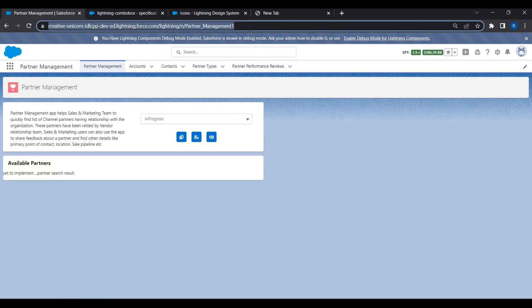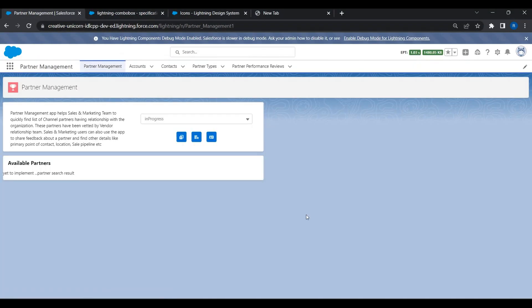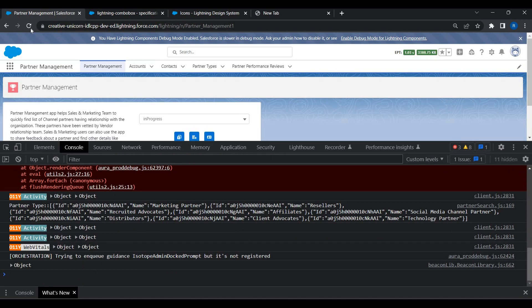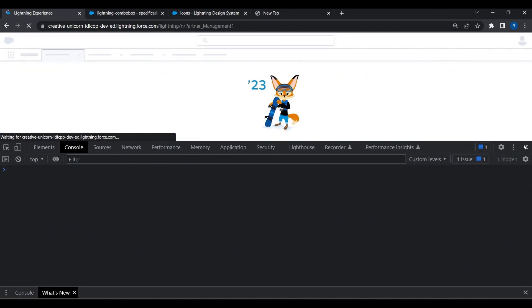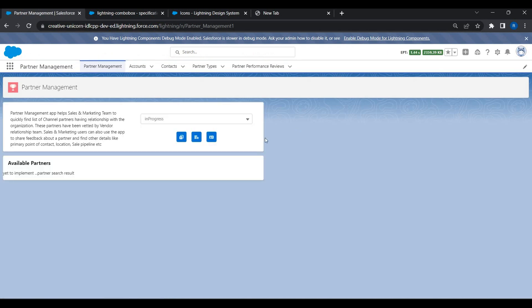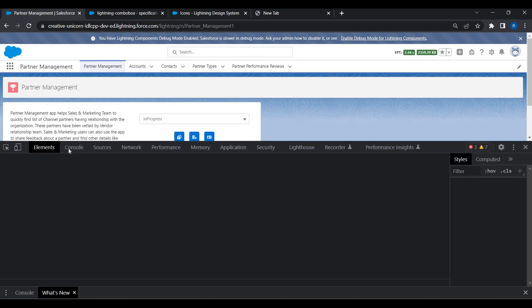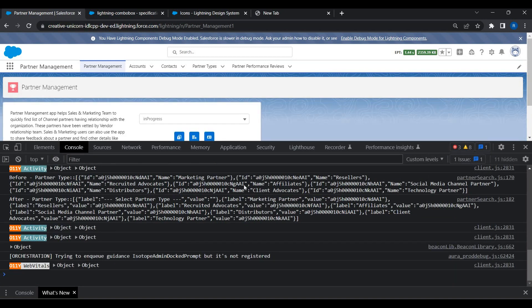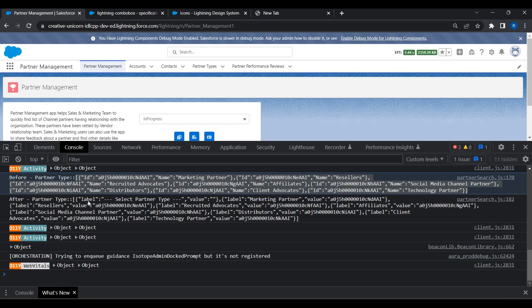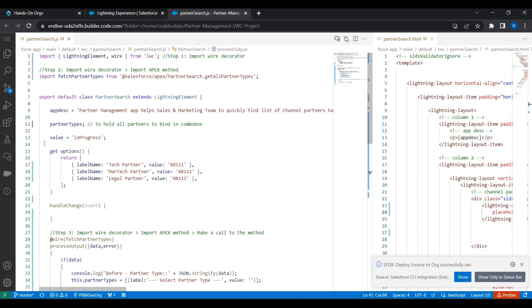Going back to the page, after refreshing and clearing the cache and reloading, we go to Inspect and look at the console again. Now we can see the actual data received from the database and how it looks after our JavaScript transformation — we changed the keys from ID/Name to value/label. The data is now in the right format that the combo box can accept.